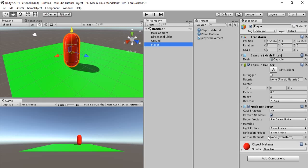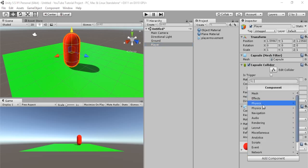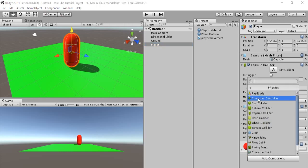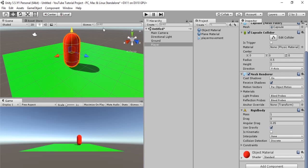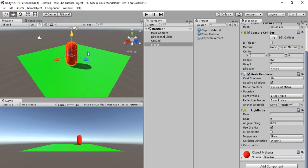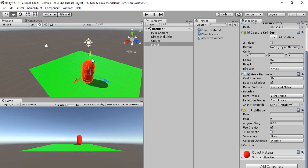So, let's select add component, physics, rigid body. And, this does all the work for us. So, our mass is 1, drag is 0, the angular drag is 0.05. That's all good. Be sure to check use gravity. And, be sure not to check is kinematic because that basically makes it a prop and props can't move. So, let's hit play and see what happens.